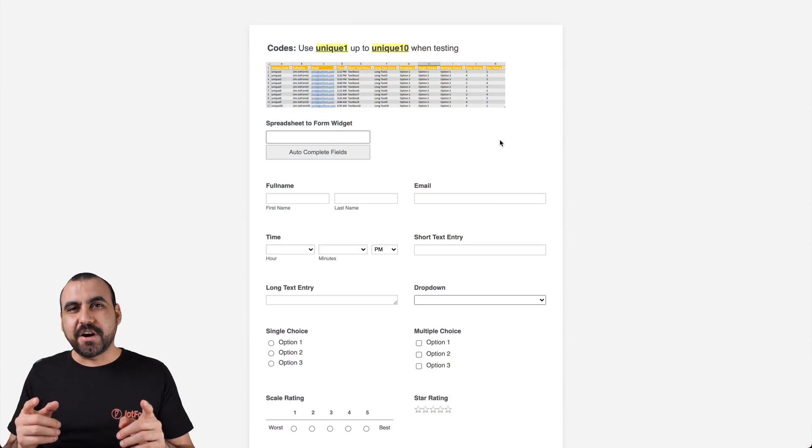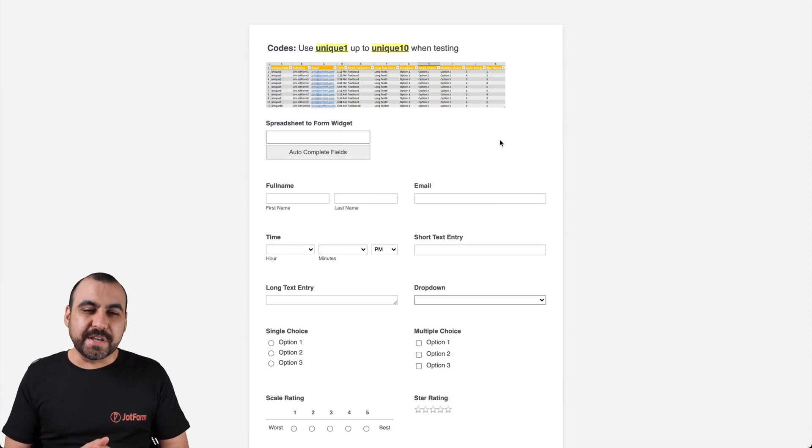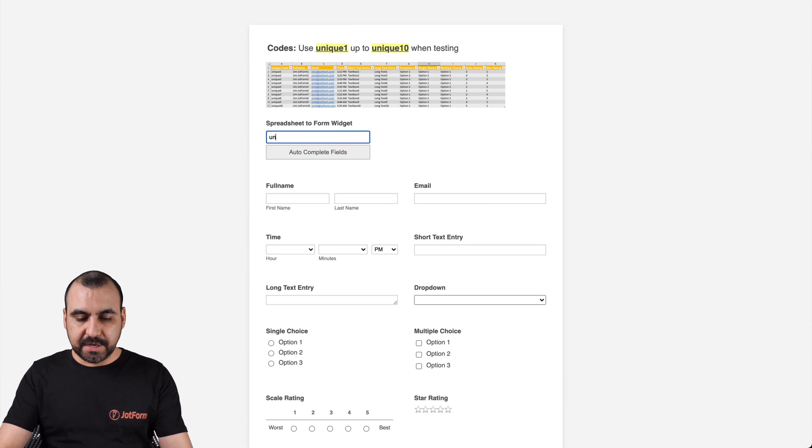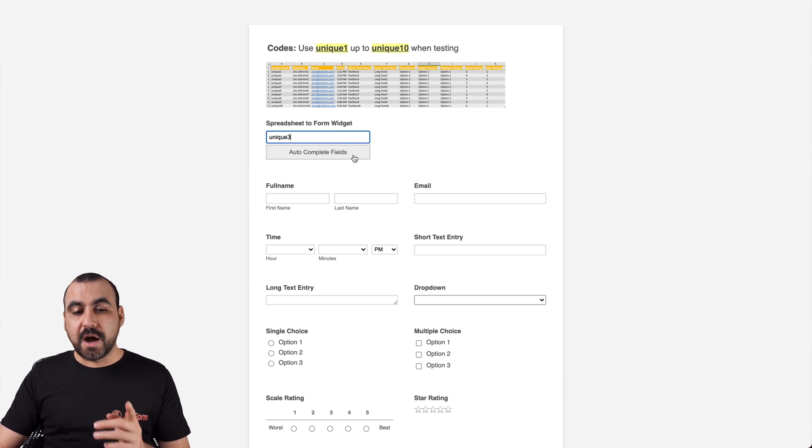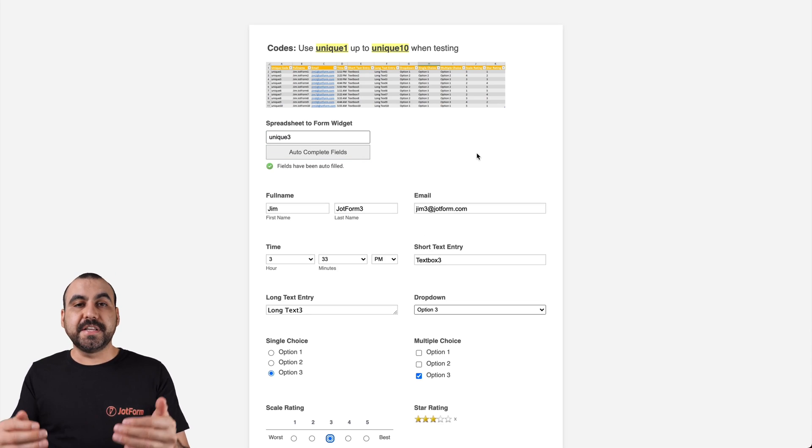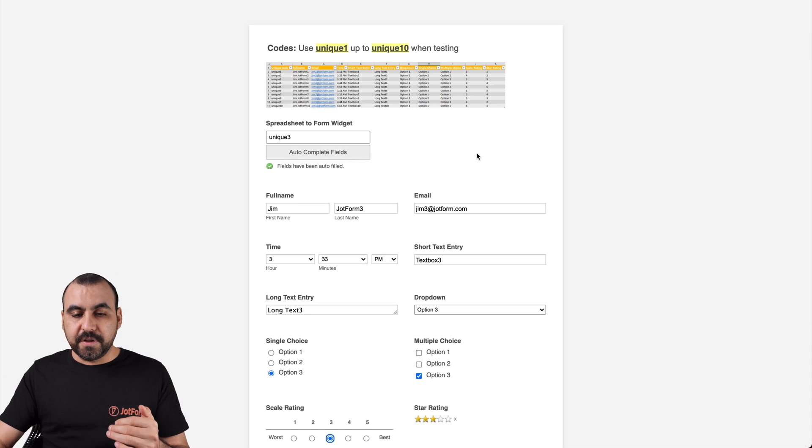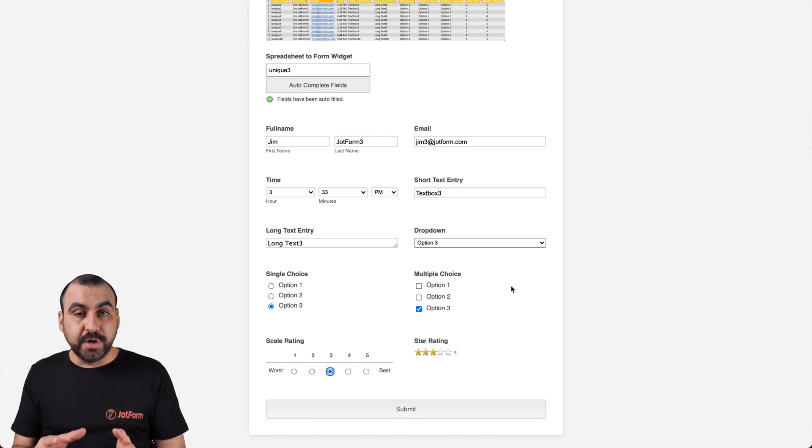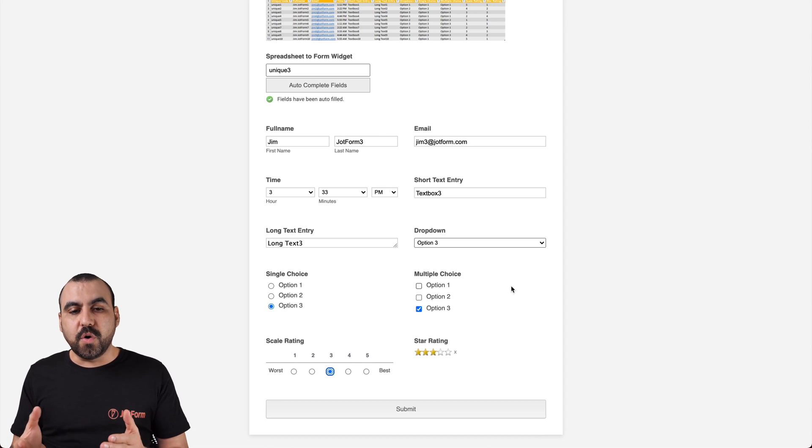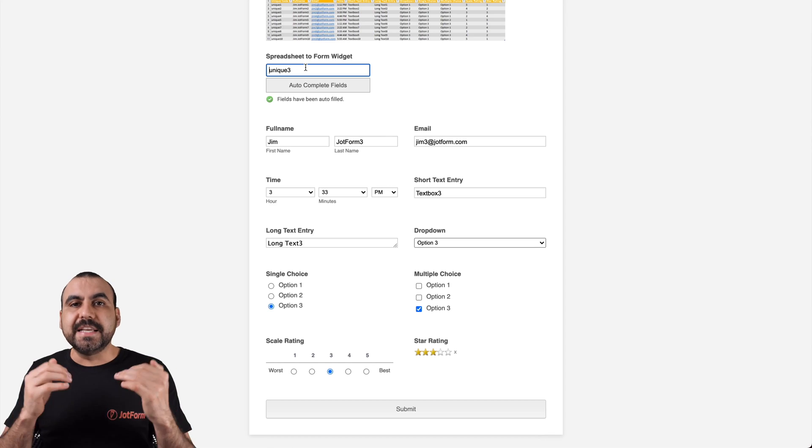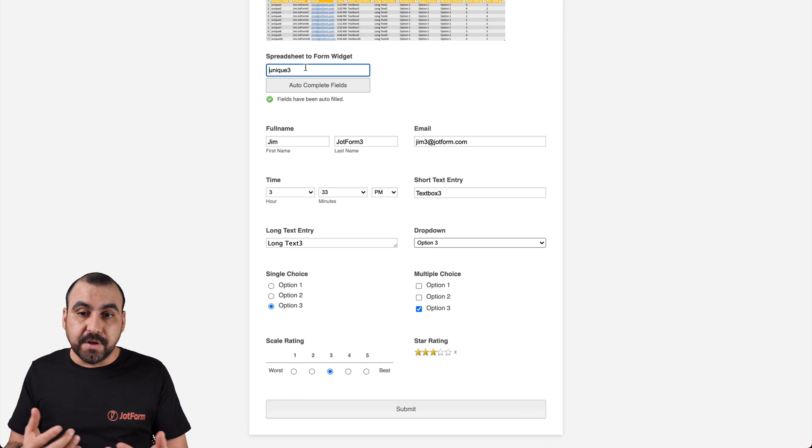Okay, let's start by using this example so you can see what we can do. Let's input a unique code inside of the widget. So we're going to put the unique code number three, for example, and we're going to autocomplete fields. Now you can see it autofilled the information down here. And this is really useful if you want to save time, because when you know what the variable is here for the code, then it's easy to input some of the fields or all the fields.